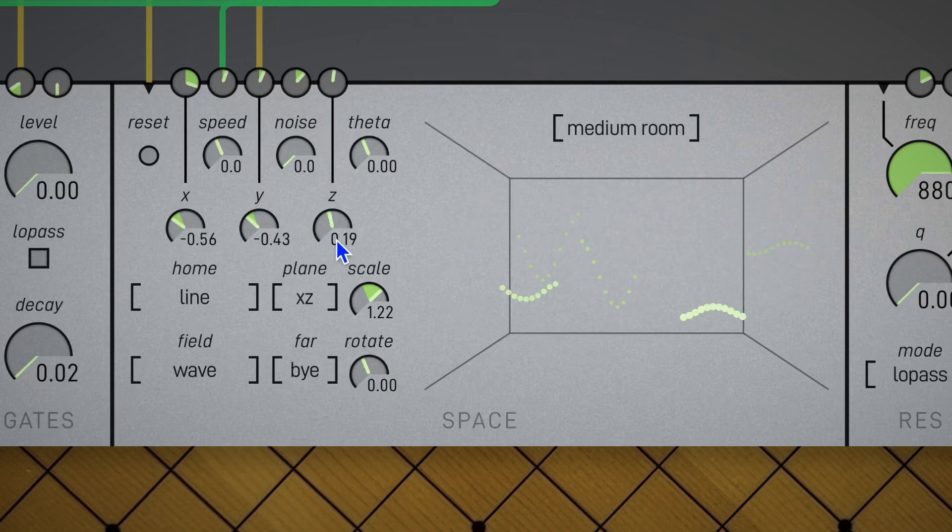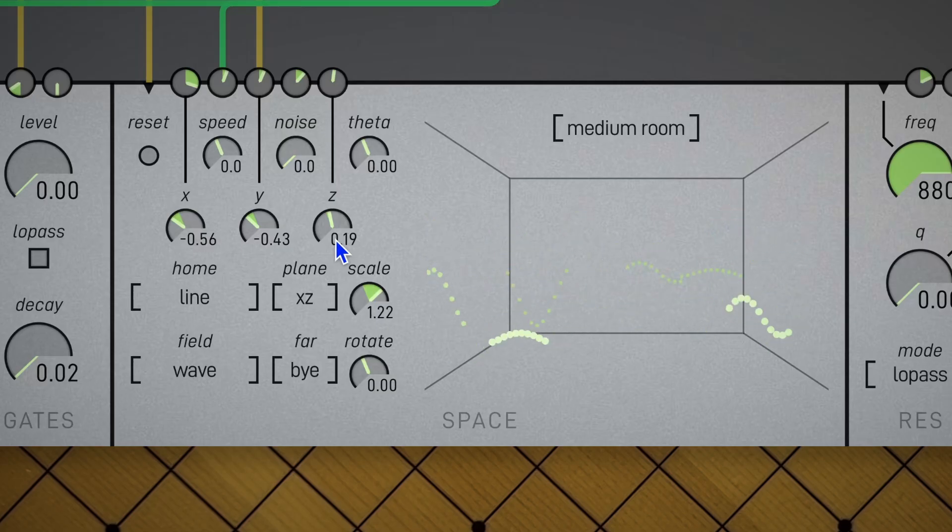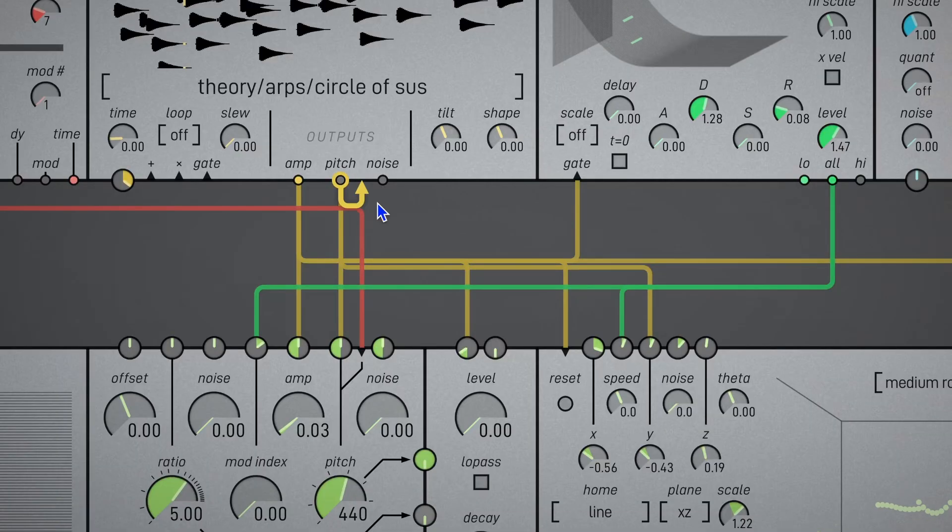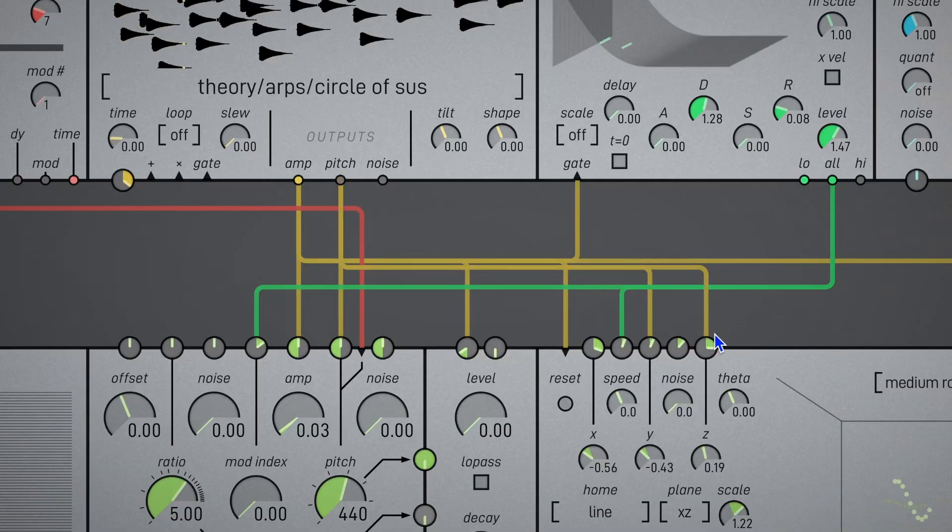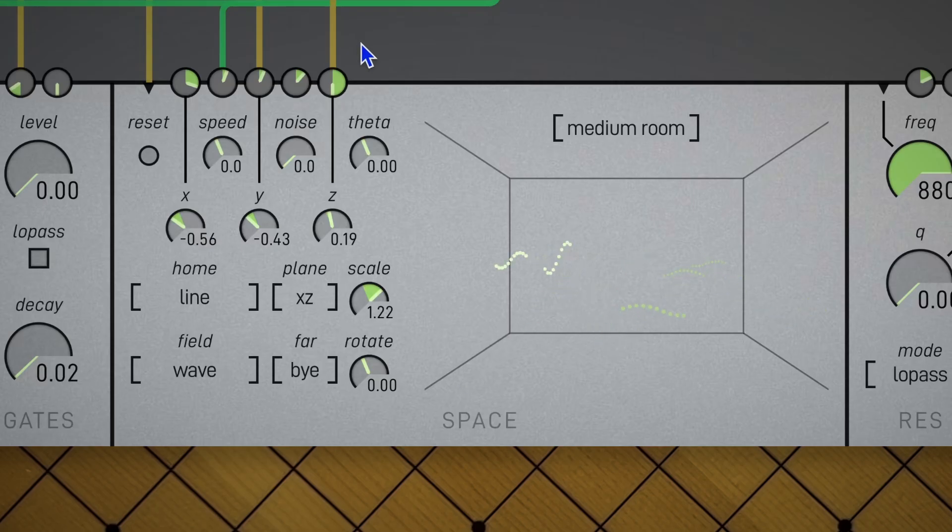We still have a whole other dimension we're not really using: Z. Bigger Z values mean further away in space, so we can make higher partials seem further away by patching positive pitch modulation into Z. Since closer things are louder, this gives dynamic accent towards lower notes.